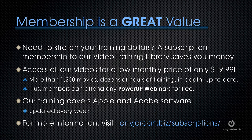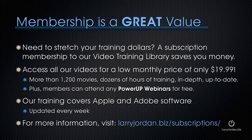Plus, members can attend any of our Power Up webinars for free. Our training covers Apple and Adobe software. We update it every week, and for more information, visit larryjordan.biz slash subscriptions.